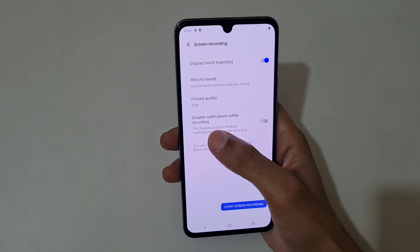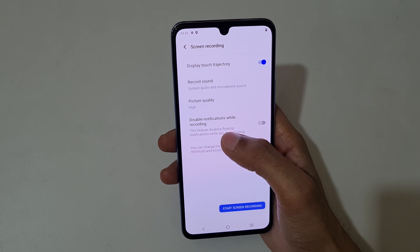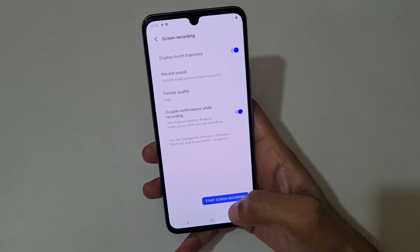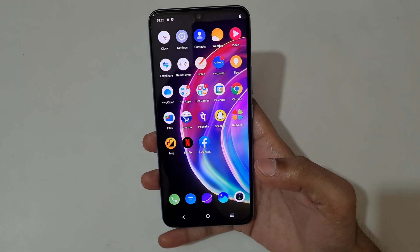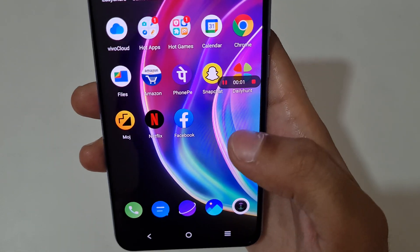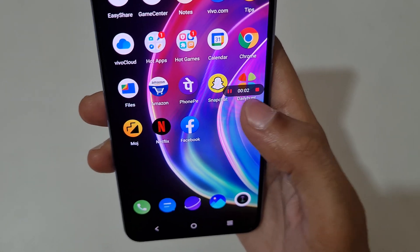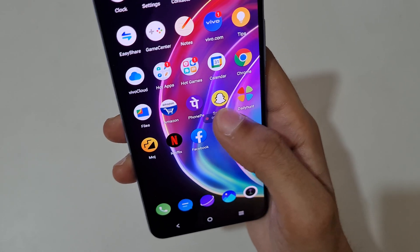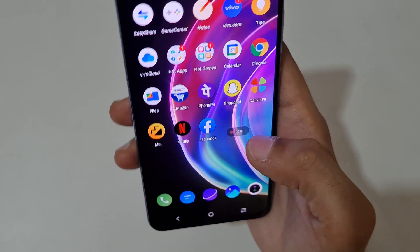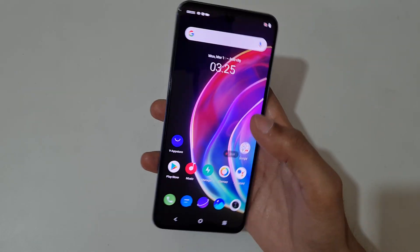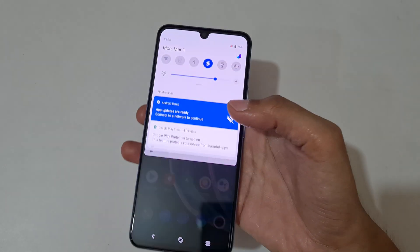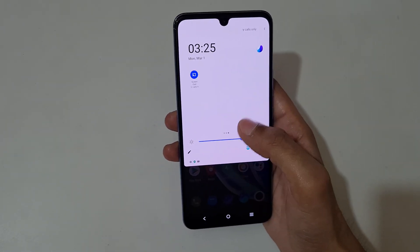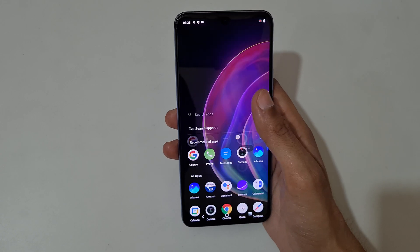Select high. You can see 'Disable Notifications While Recording'. Now I'm going to start screen recording. You can see the screen recording toolbar — you can also move it, just drag to move it. Currently the screen is recording on the Vivo V21 smartphone.